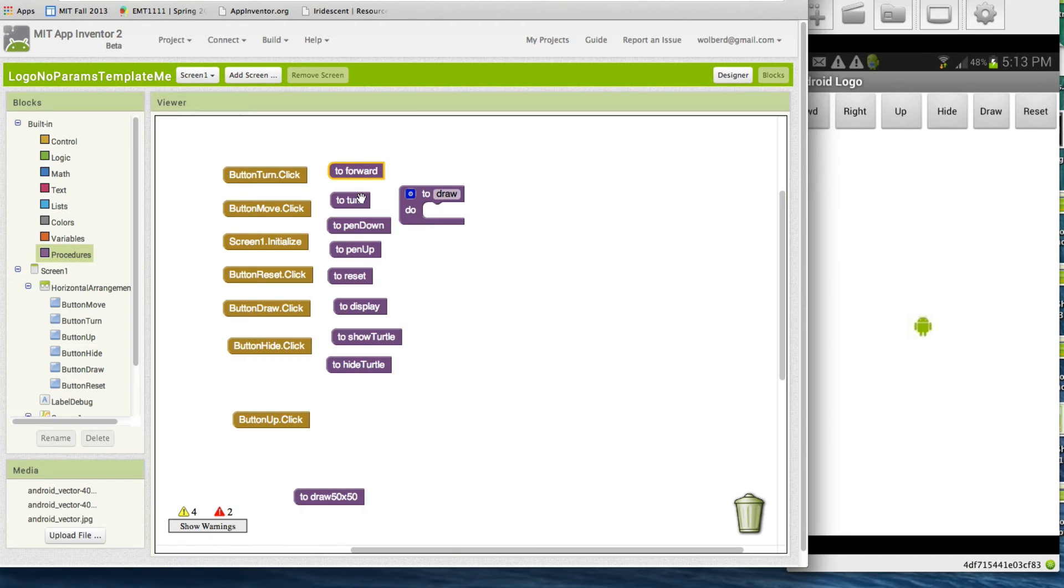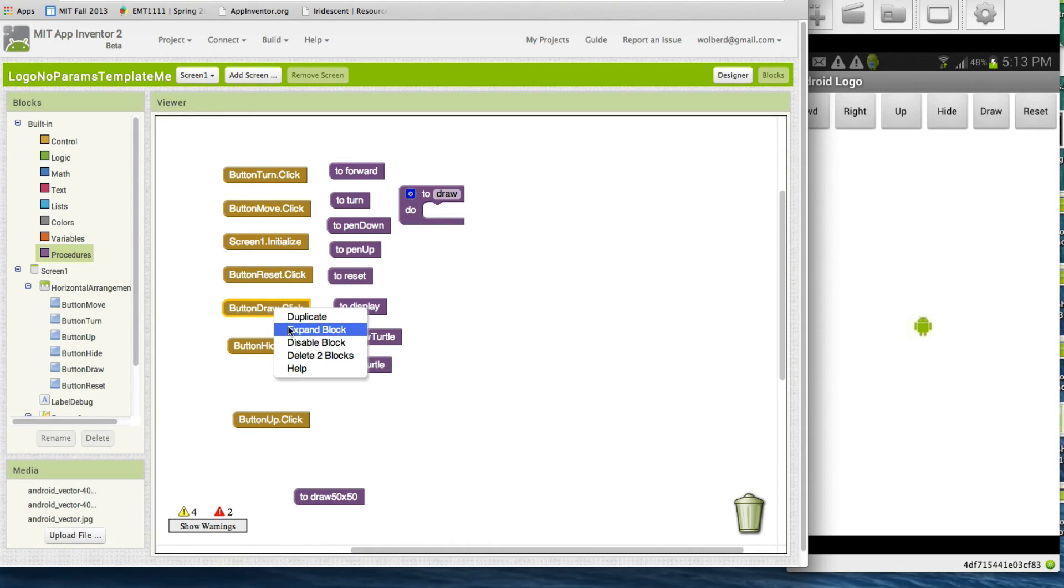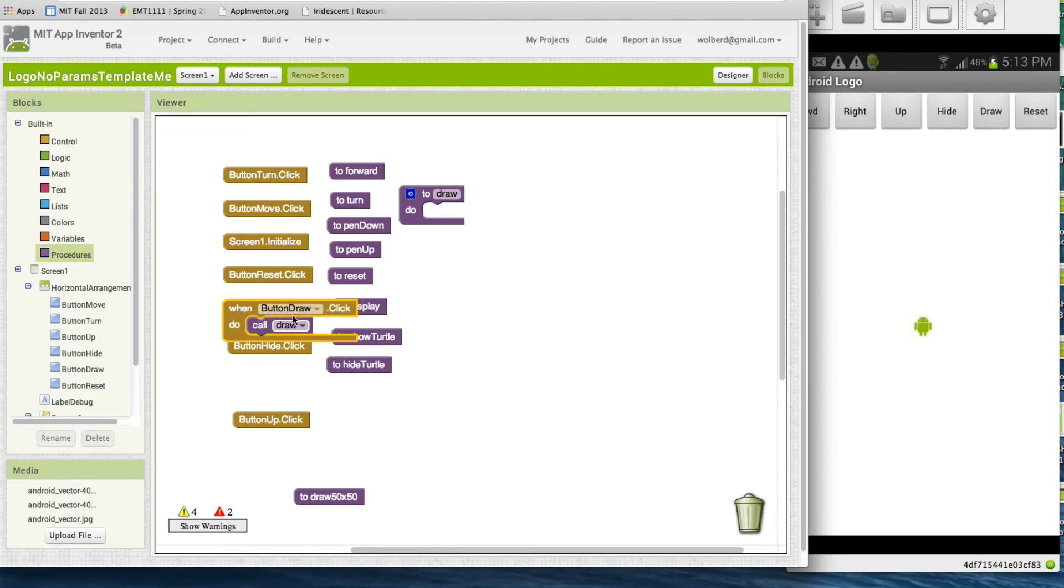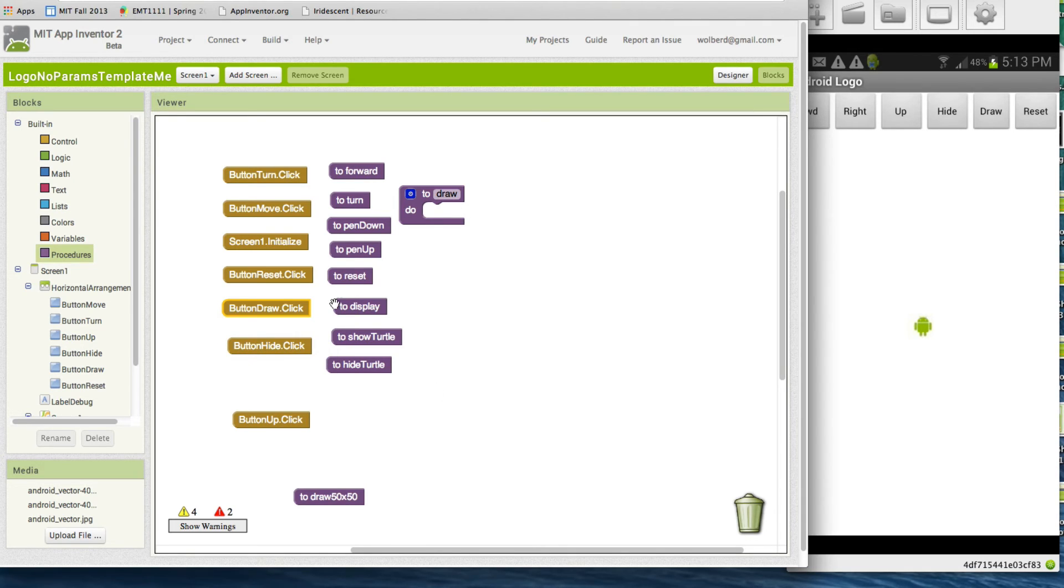I've got this forward procedure and this turn procedure, so I can write a little program. I'm going to put in the draw procedure and that's what gets called when the draw button gets clicked. Remember the draw button on the phone? If you look at the button draw-dot-click you'll see that what it does is it calls draw, so whatever you put in here is going to happen when you click on that button.